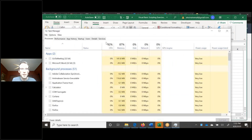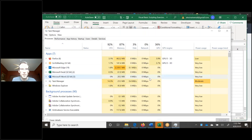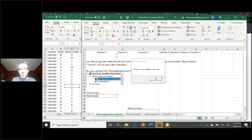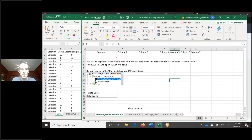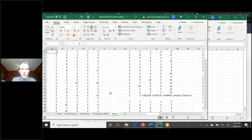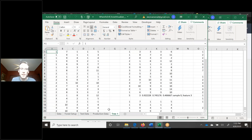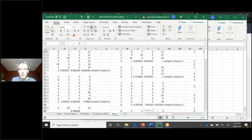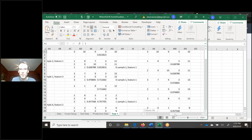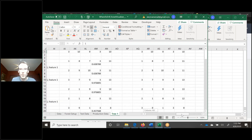I wanted to see how much of my compute power was being used by this. I just made one tree and that took a while — I think GoToMeeting is eating up a lot of my compute power here.